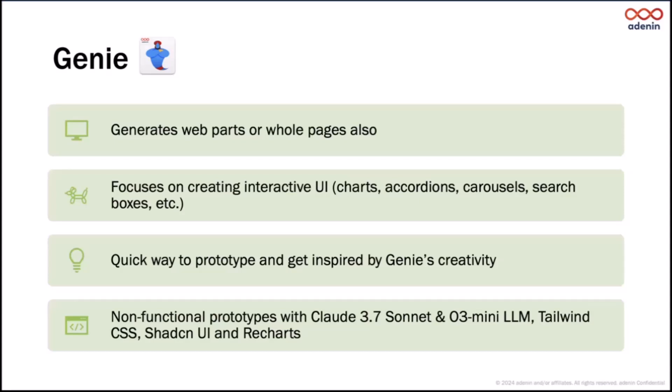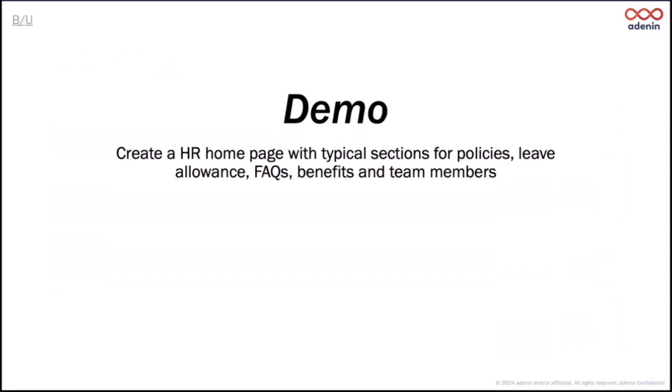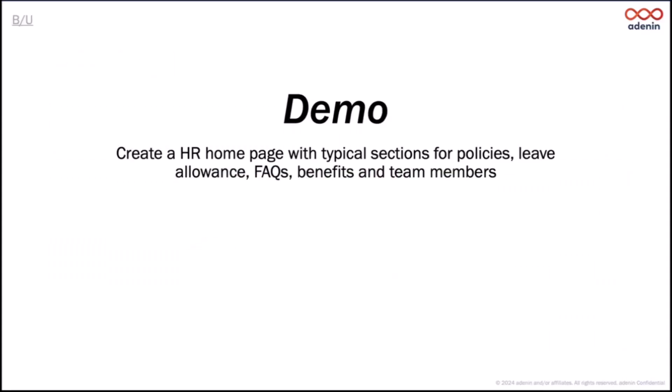For whoever is interested in how we do this, it's using Claude at the back end. We send this off. Claude has a system prompt that it needs to stick to with very specific components like Tailwind CSS, Shadcn UI elements, and a specific chart library so that the output looks good. We've basically tweaked that system prompt.